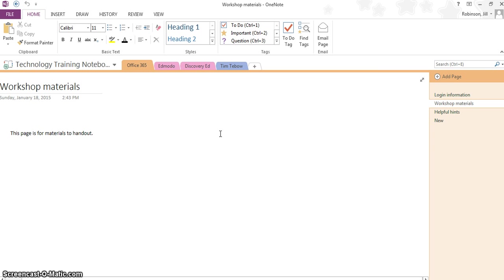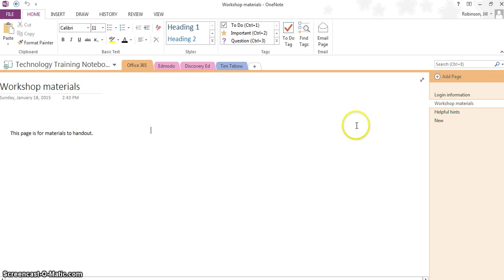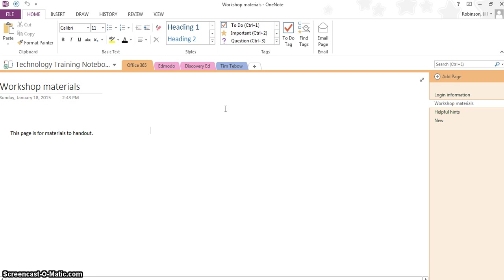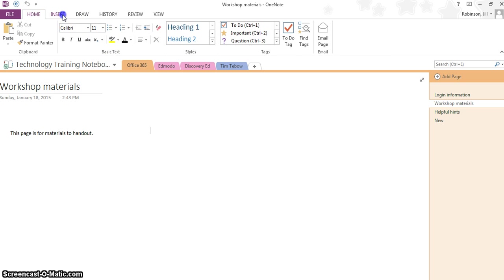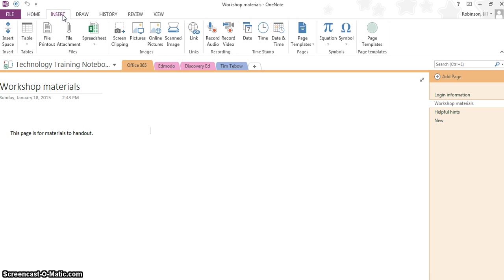The second thing I'm going to show you in this video is how to insert documents. Right now, I am on my workshop materials page for my Office 365 section. All the materials that I want to hand out when I'm doing a workshop, I can place all in one designated area so that I have quick access to them. Let's say for instance you have a particular topic that you're covering with your students and you want to have all the student handouts on one page so that you have quick access to them so that you can either share them with the students or print them out.